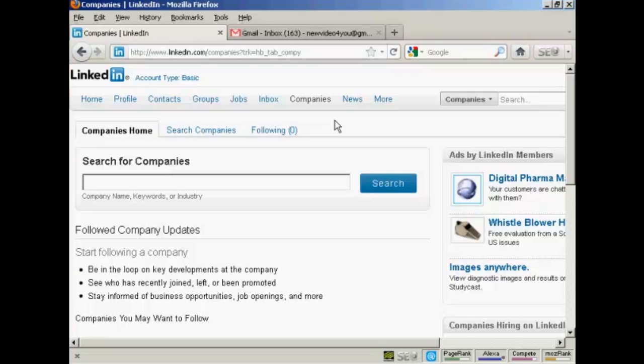So there you go. That's how you can set up a LinkedIn account, optimize, and use it.